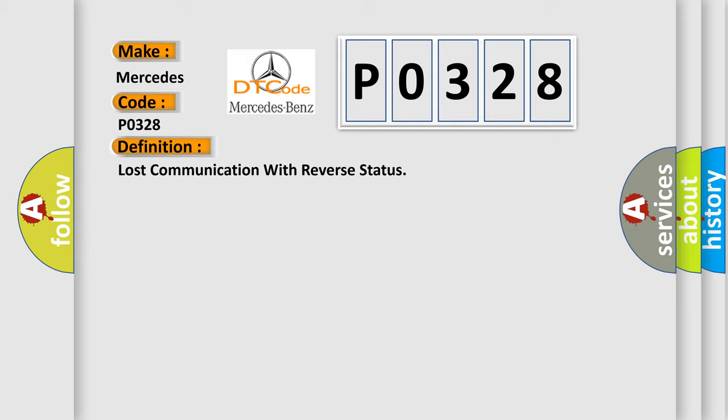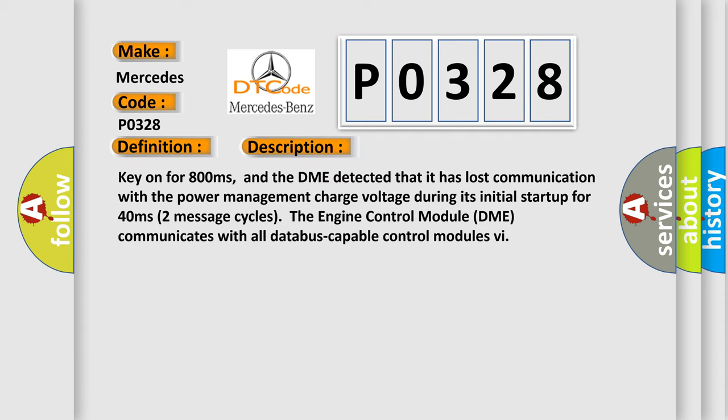Here is a short description of this DTC code: Key on for 800 milliseconds, and the DME detected that it has lost communication with the power management charge voltage during its initial startup for 40 milliseconds. Two message cycles: the engine control module DME communicates with all database capable control modules.